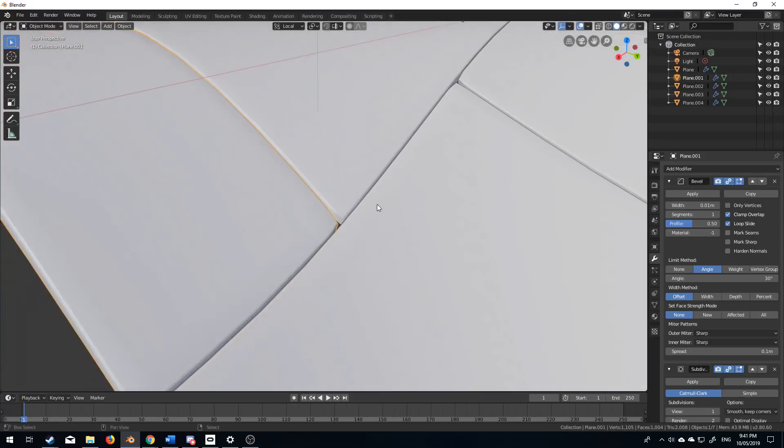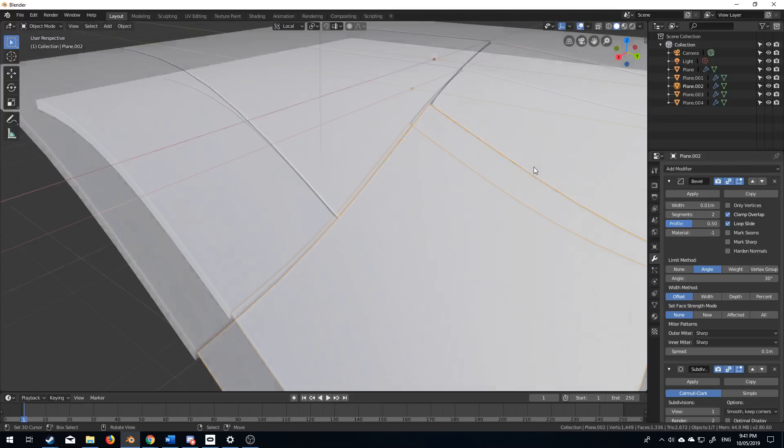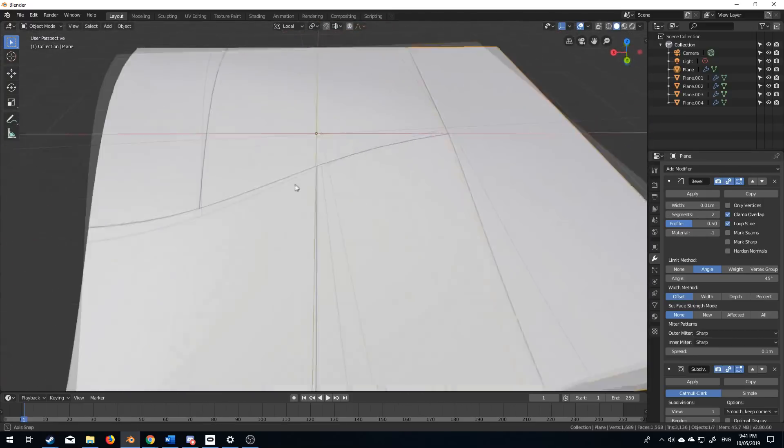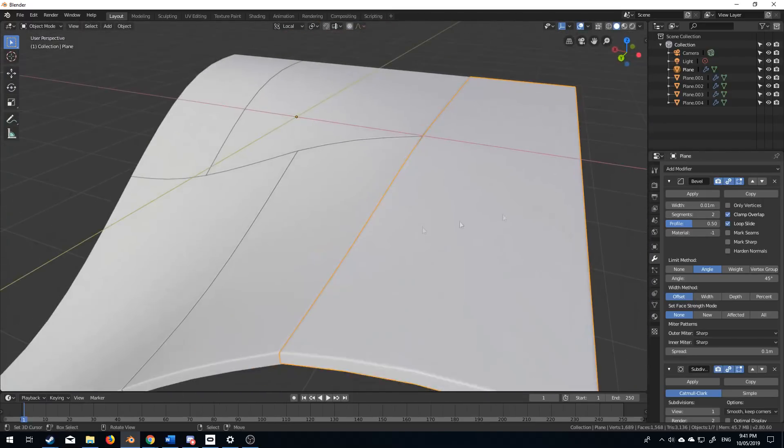So what we can do is just increase the segments on the bevel, just up to two. And now we've got this sci-fi hull plating.